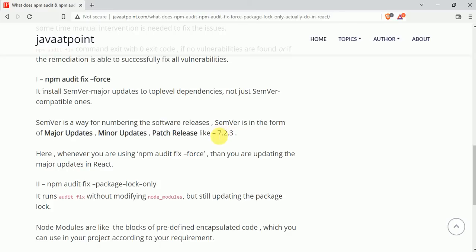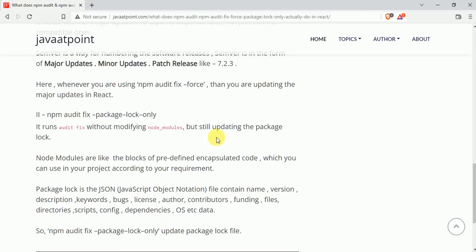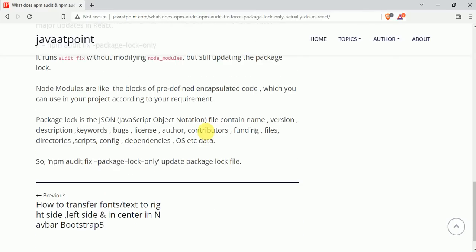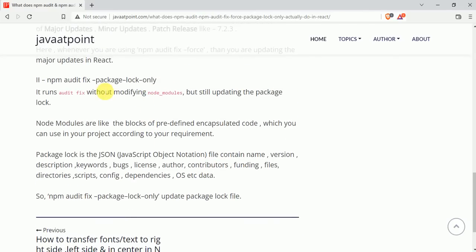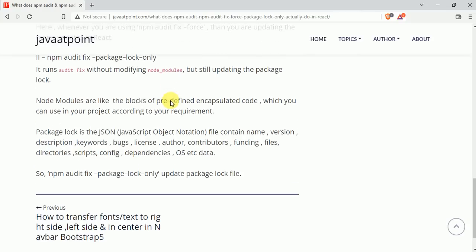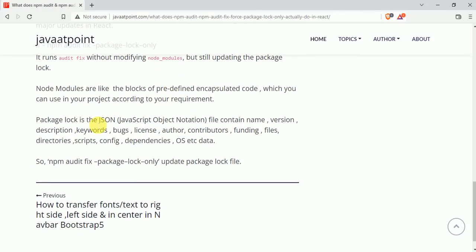Now coming to npm audit fix --package-lock-only. To fix the issue, it only updates the package lock. It does not update node modules.